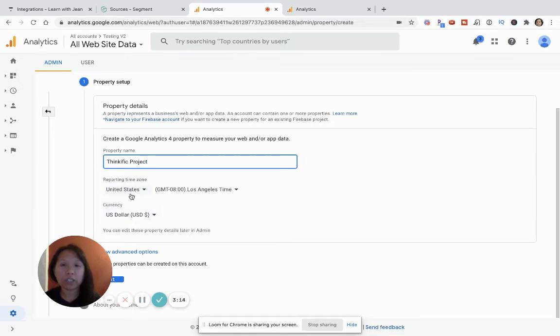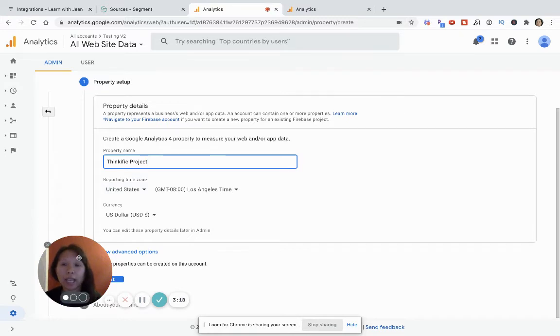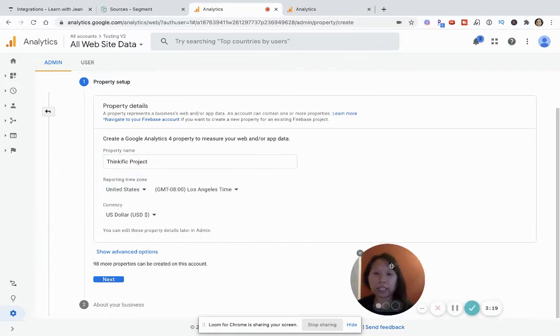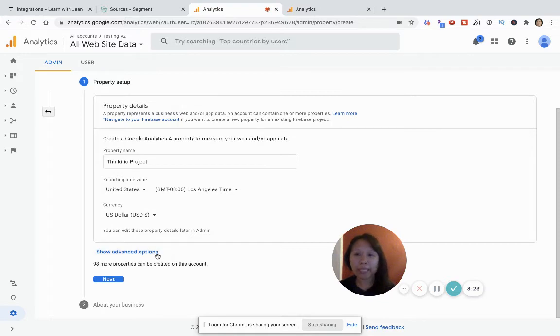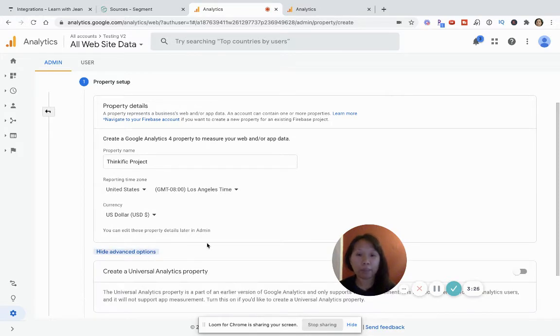And then you don't have to worry about these details. It's just for Google to sort of know what you plan to do with all this. And so I'm just going to leave it the way it is right now just because I'm demoing this. And then I'm going to click on show advanced options.